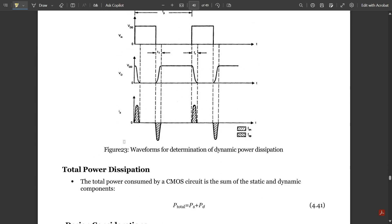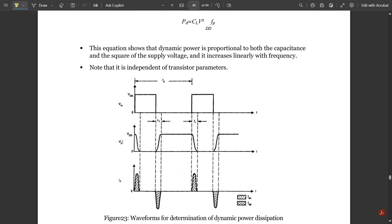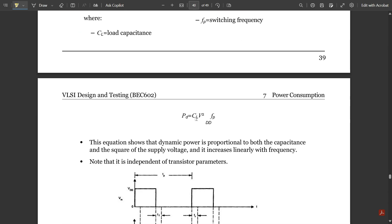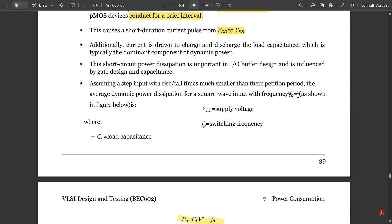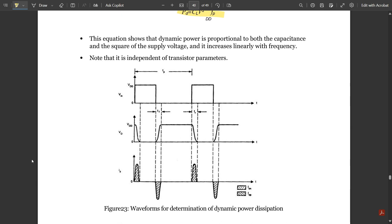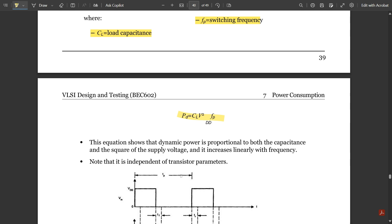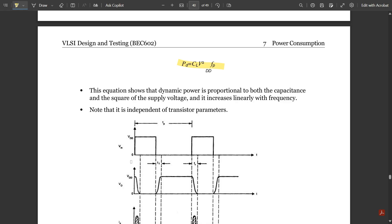Assuming a step input with rise and fall times much smaller than the repetition period, the average dynamic power dissipation for a square wave input with frequency f is: Pd = CL × VDD² × fp, where VDD is the supply voltage, CL is the load capacitance, and fp is the switching frequency. Dynamic power is proportional to capacitance, the square of supply voltage, and increases linearly with switching frequency. It is independent of transistor parameters.